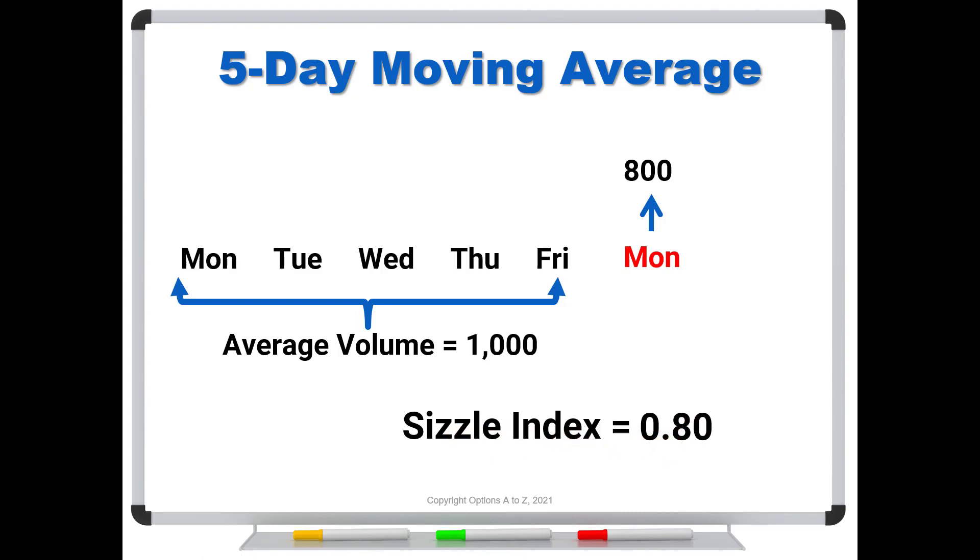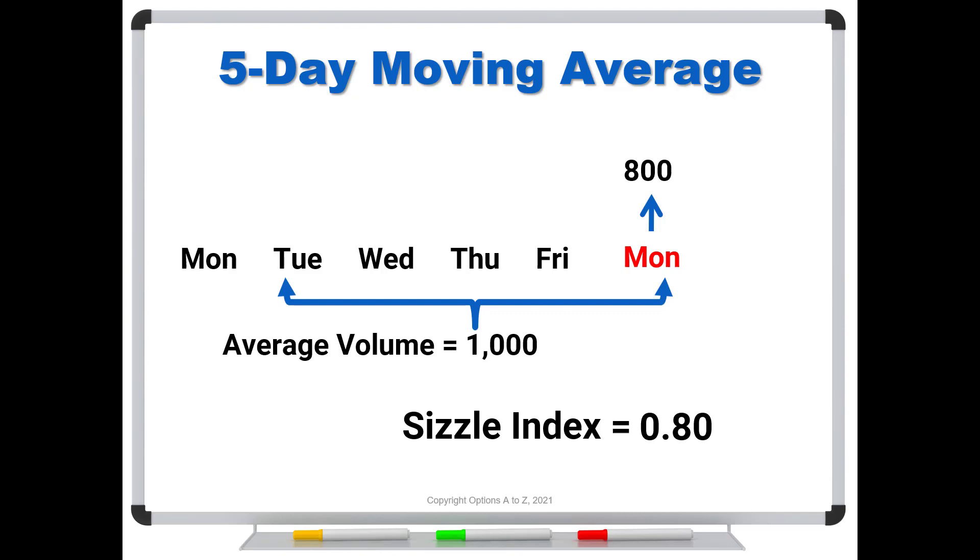And then what will happen on the next day for Tuesday? Well, TOS just slides the next five business days. That's why it's called a five-day moving average. It just takes this window and keeps moving through time. And then it would use the average over these days for Tuesday. So now that you have a better understanding of what the sizzle index is, let's go over to TOS and take a look at today's options statistics.